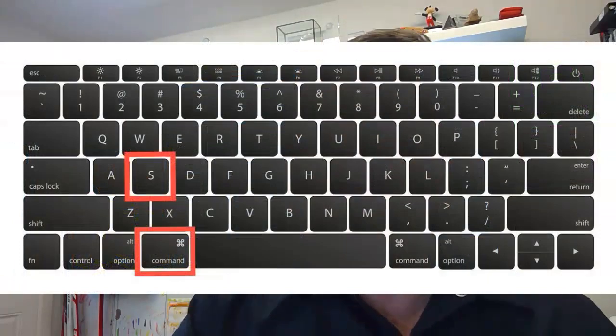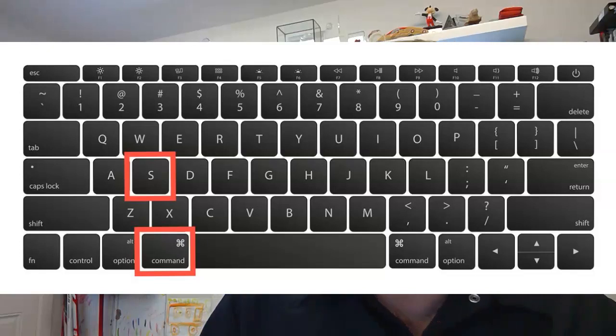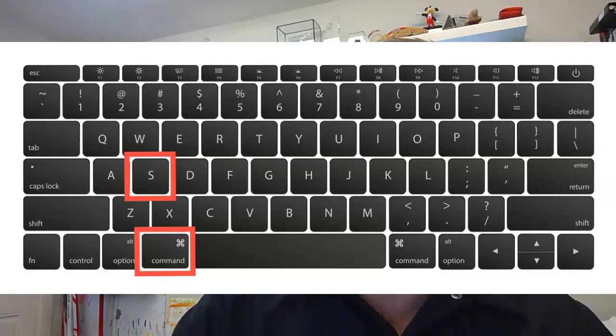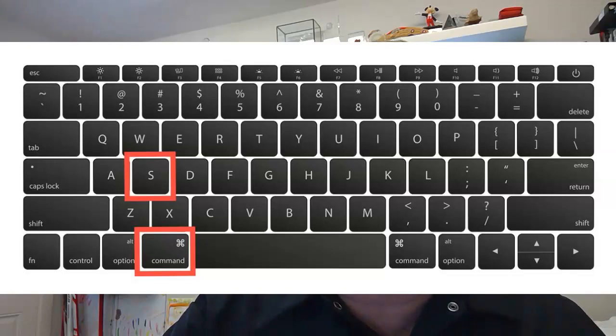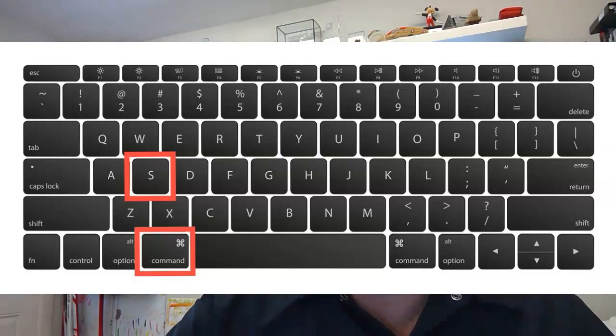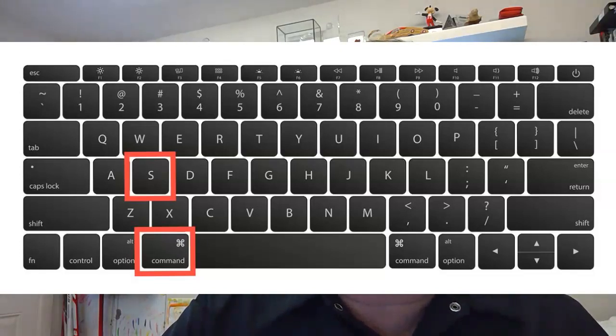Single user mode is accessed by holding down the S key and the command or Apple symbol key here. You keep them both pressed down, press the power button, release the power button, keep these two buttons held down.